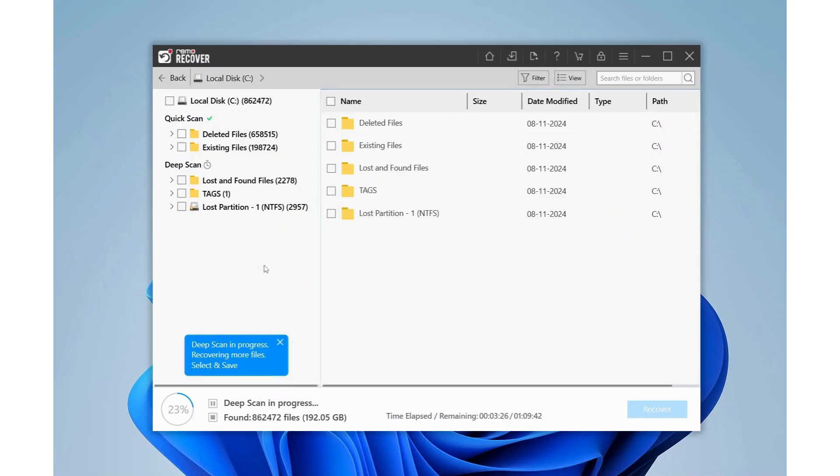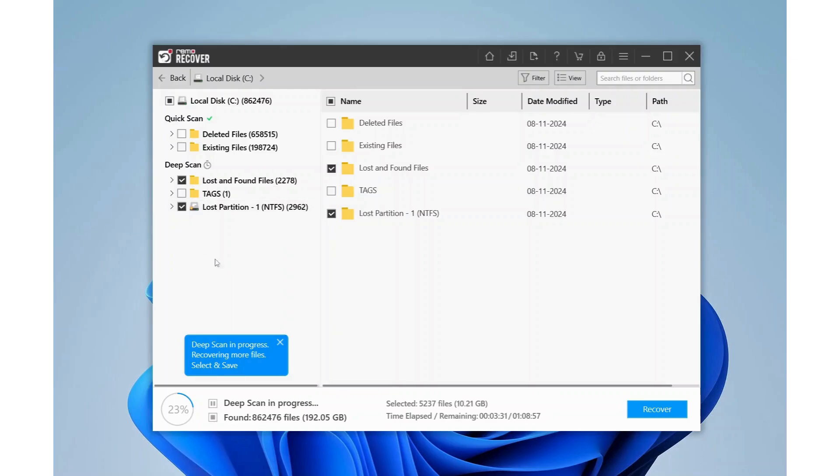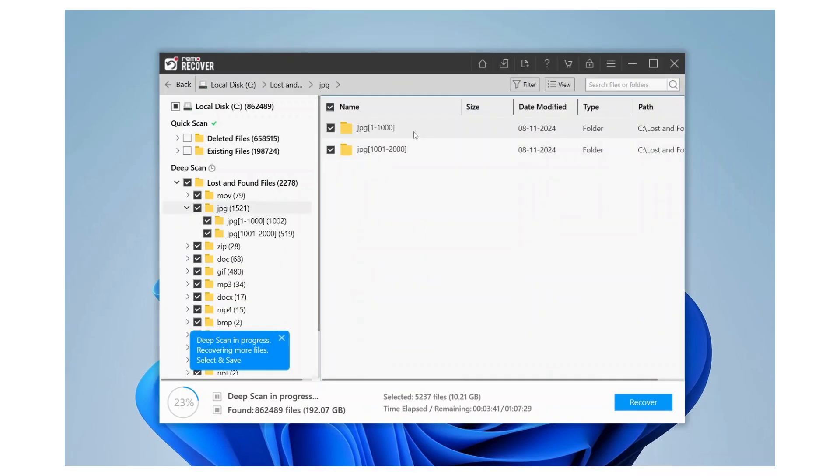Look for your lost data in the Lost and Found or Lost Partition folders. Double-click on any file to preview it.